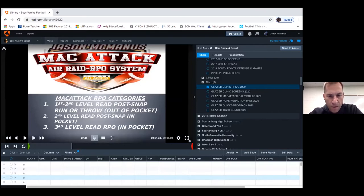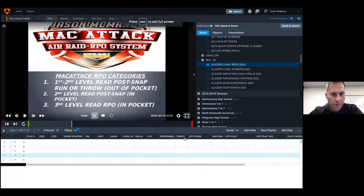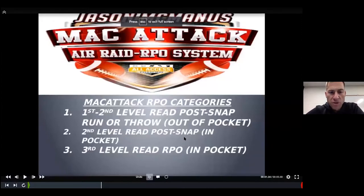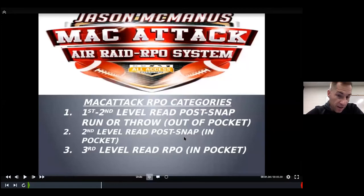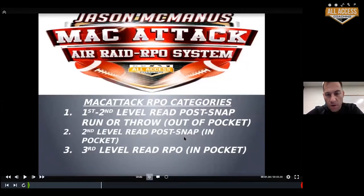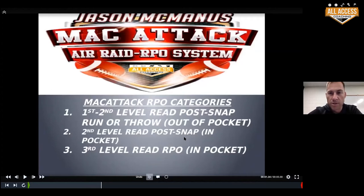Our three RPO categories: we're going to do first and second level RPOs, post-snap, run or throw out of the pocket. Essentially, it can be a quarterback run where he's running the ball and then reading a second level defender with a route. It can also be the first and second level zone read game or off the counter game — basically triple option principles where we're reading the down lineman and then taking it to a defender at the second level and controlling him on some type of route.